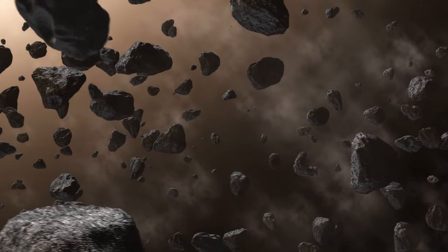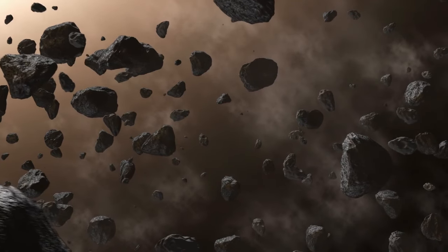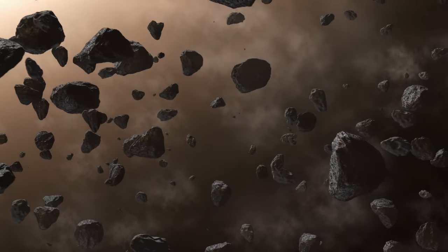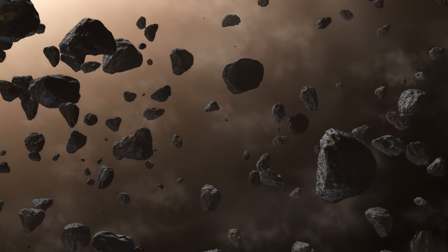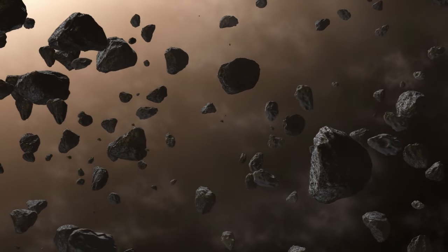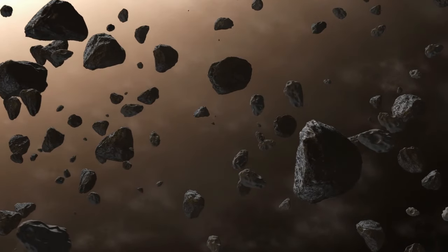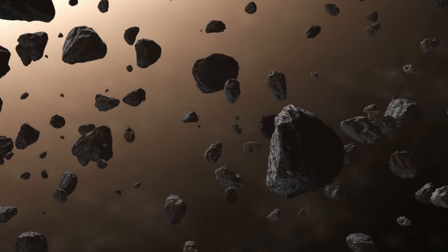Stay with us as we uncover an unseen galaxy so distant and ancient it challenges our understanding of the universe's infancy. Ready to dive into the depths of space and time? Let's get started.